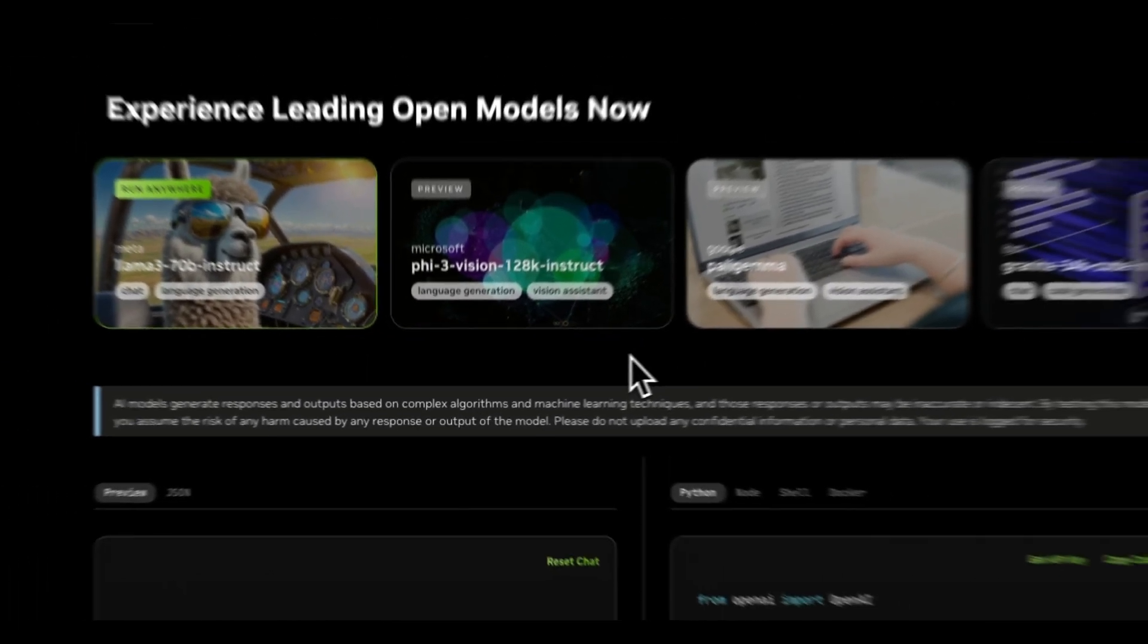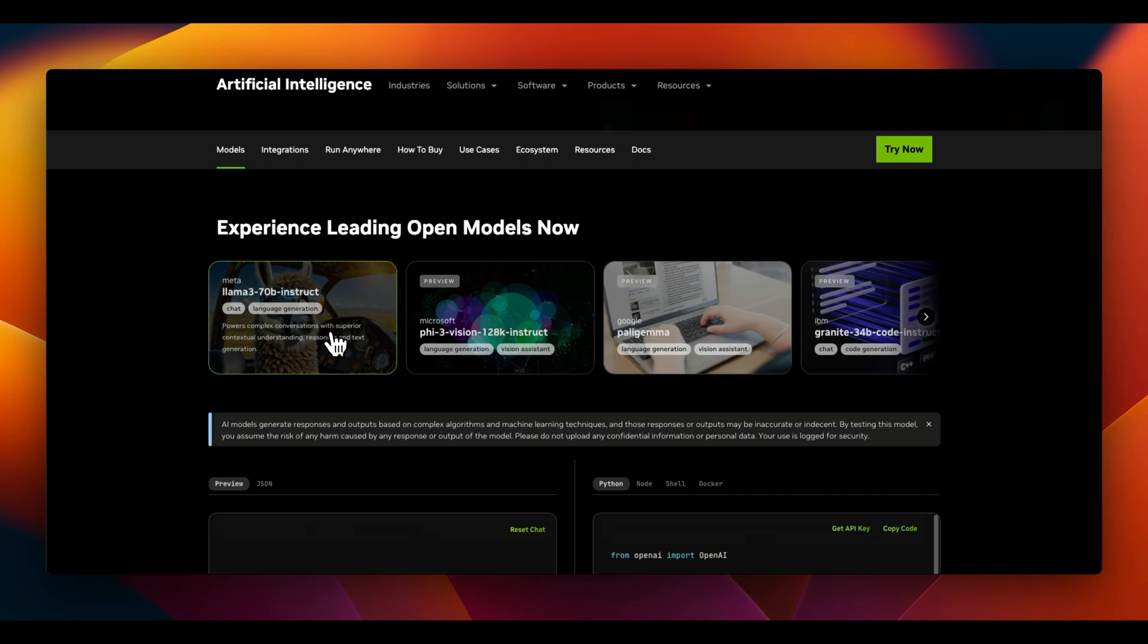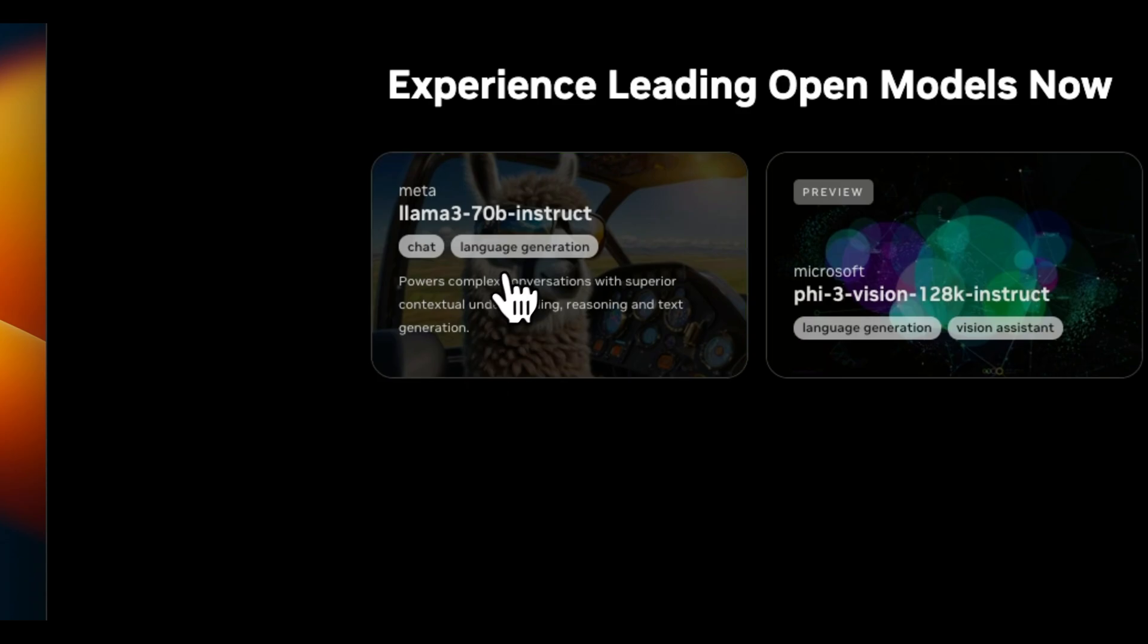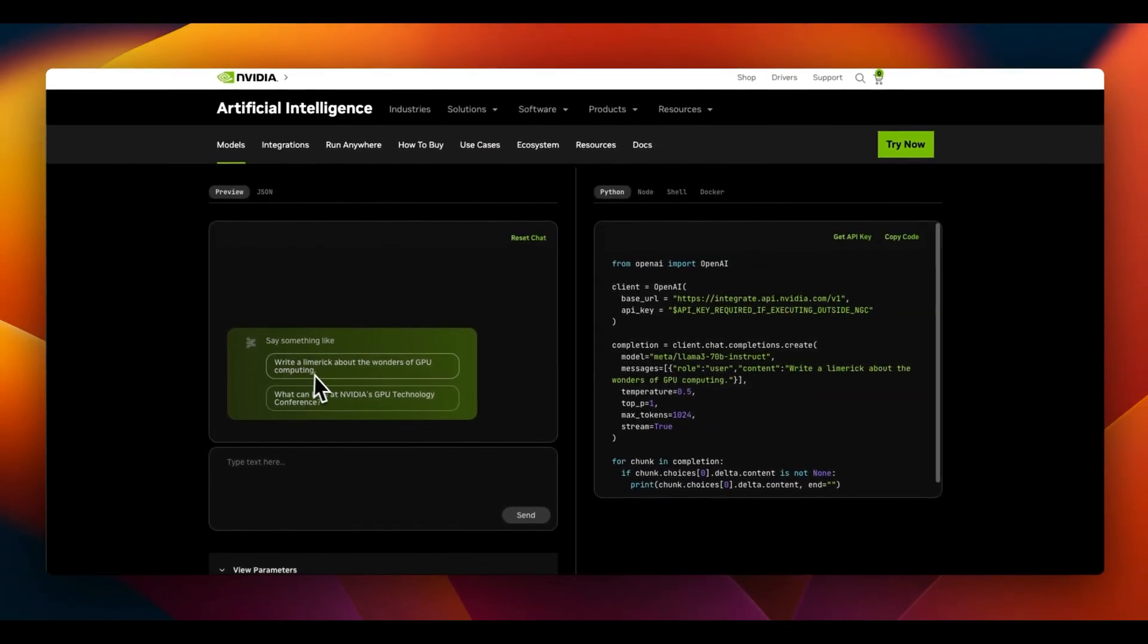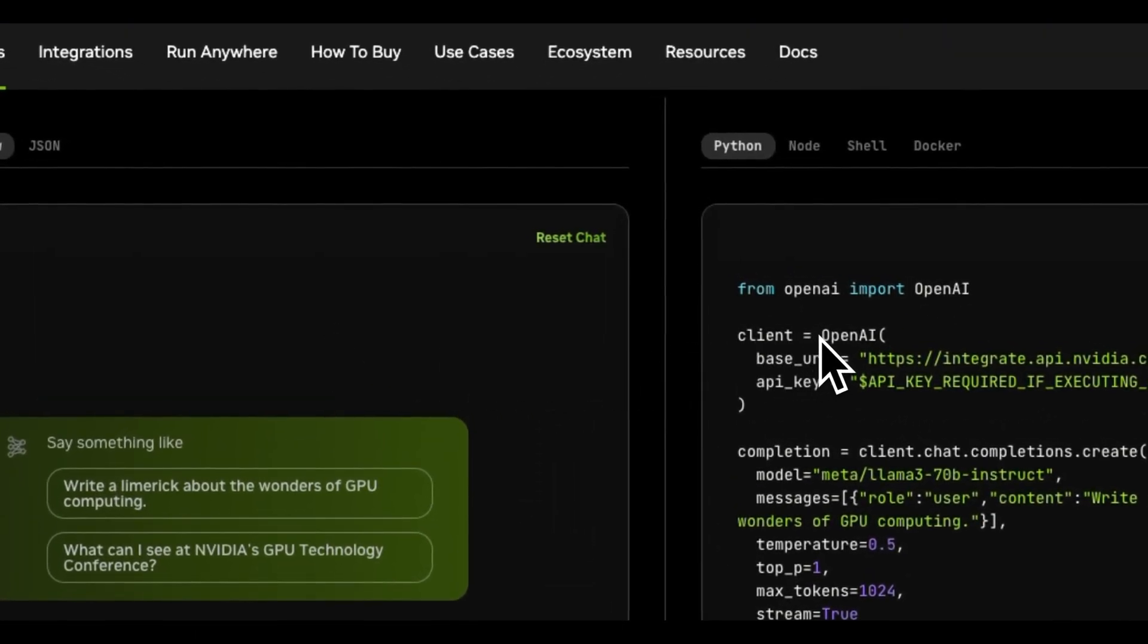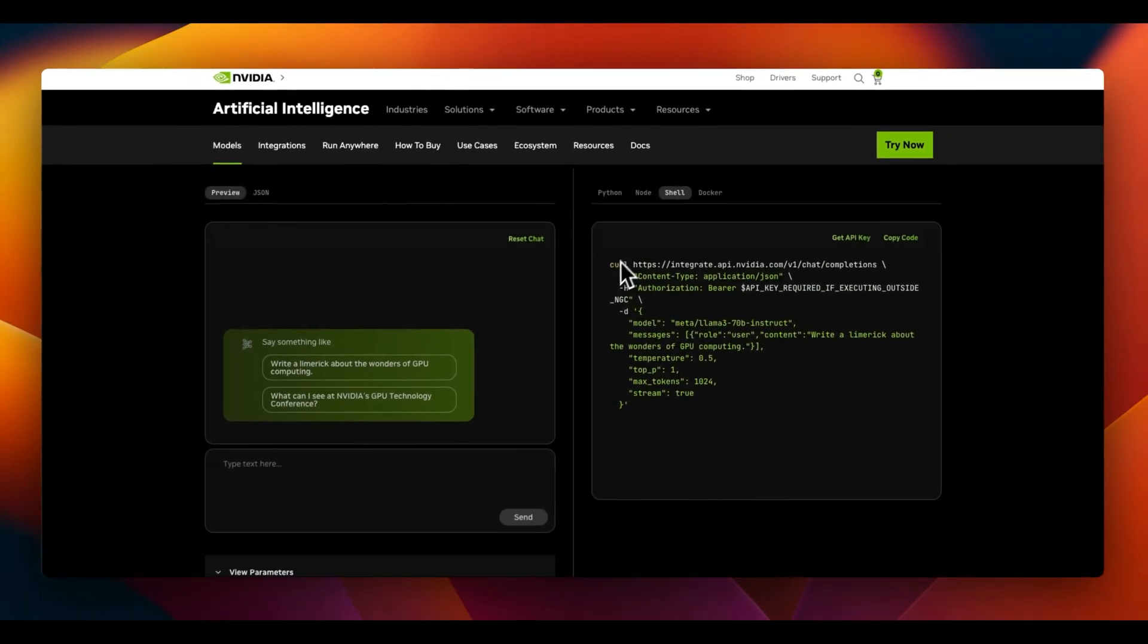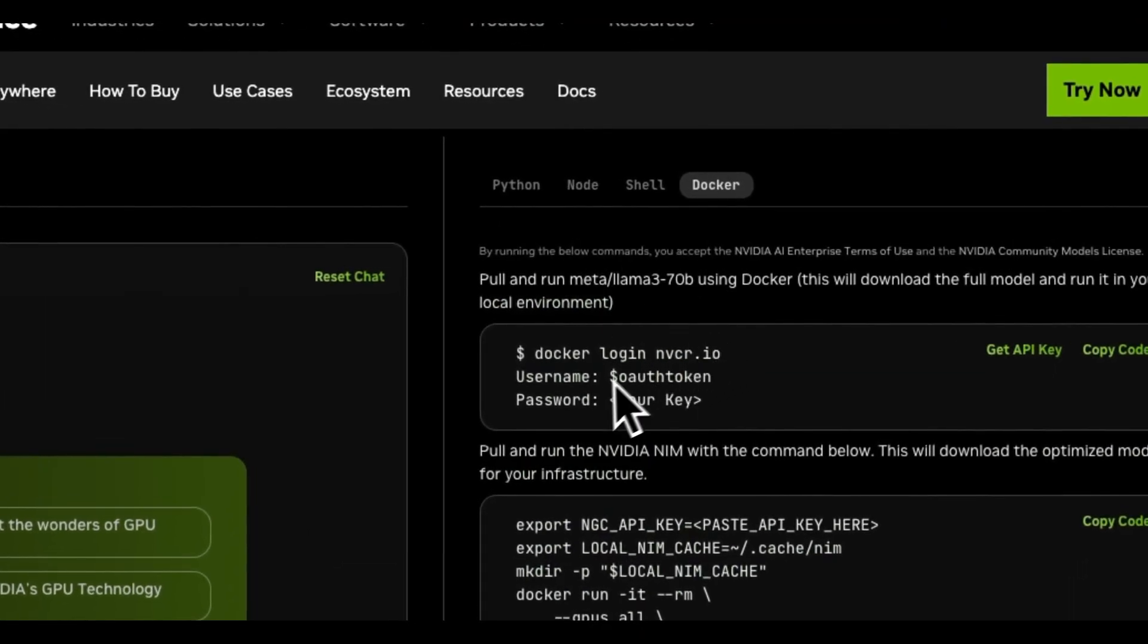Okay, so to test out NIMS, there are a few options. Either you can get started here on the platform. So just select one of the NIMS. So let's say I'm going to select the Lama 3 70 billion model. Then this gives you the ability to actually interact with the model right here on this website. Or if you want, you can start integrating this in your own projects. There is a Python client, node client, or you can just make requests to the same API endpoint using shell. But if you want local deployment, then you can use Docker. And we're going to talk about all these different options.